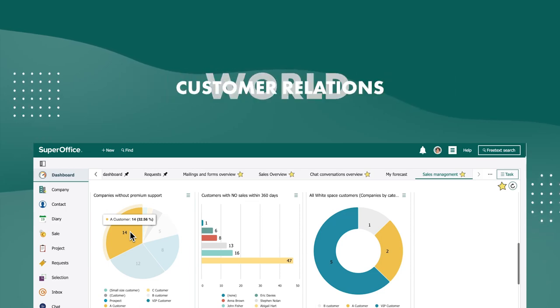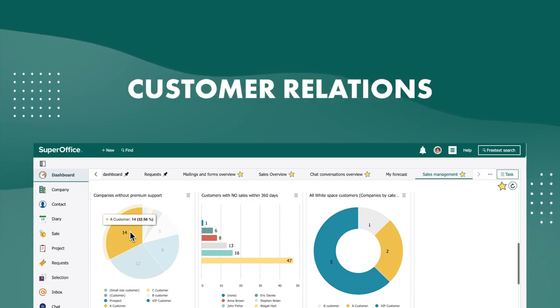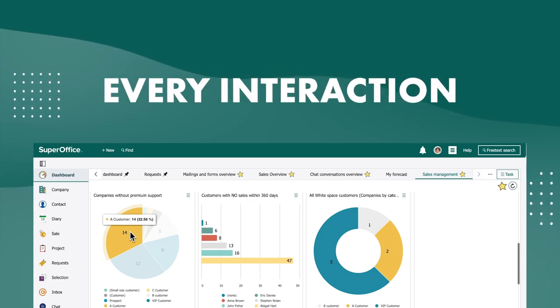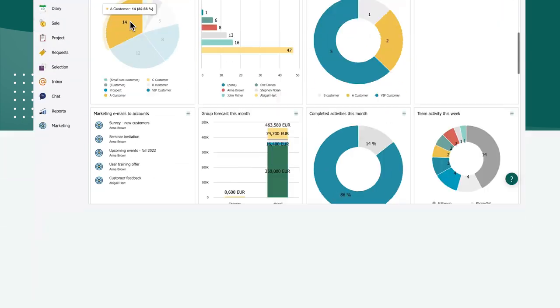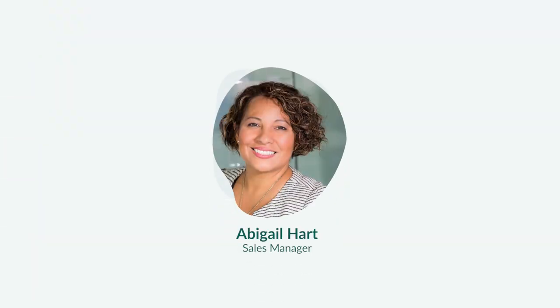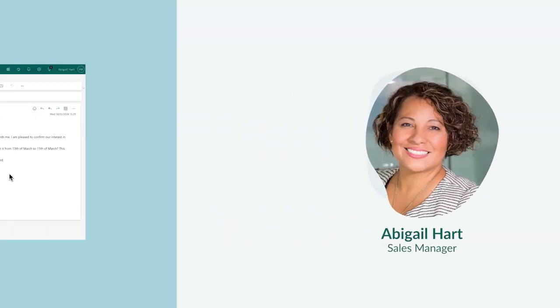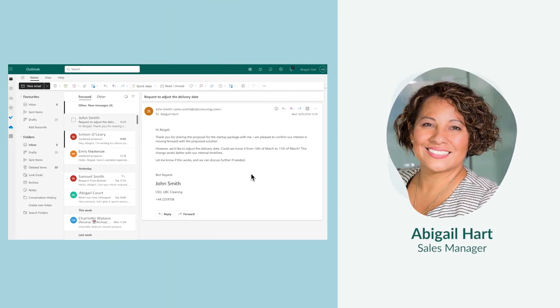In the fast-paced world of customer relations, every interaction is an opportunity. Meet Abigail, the sales rep who also manages the team.